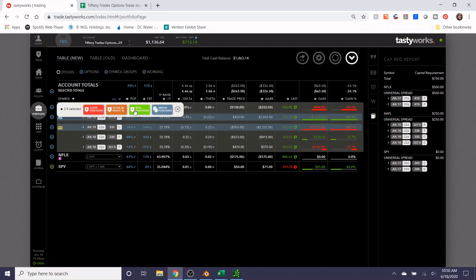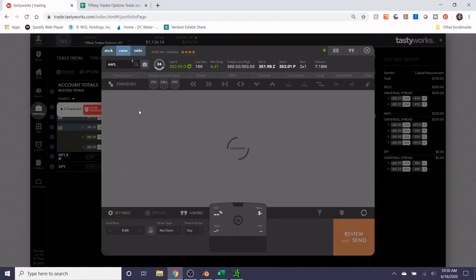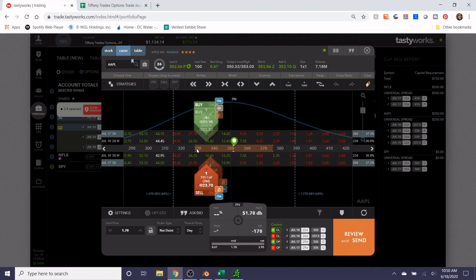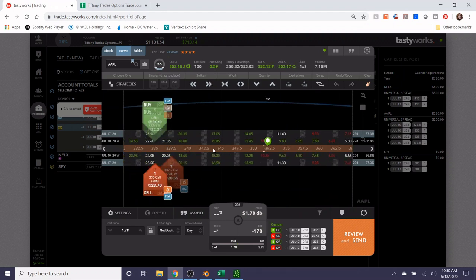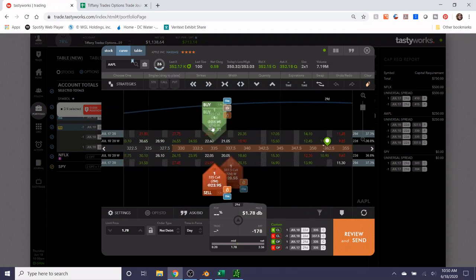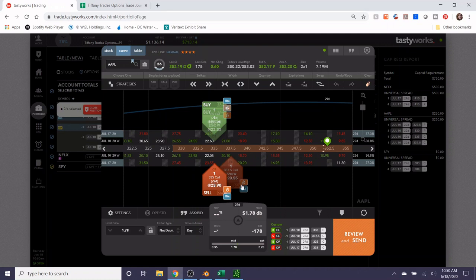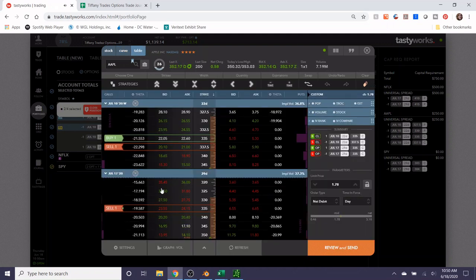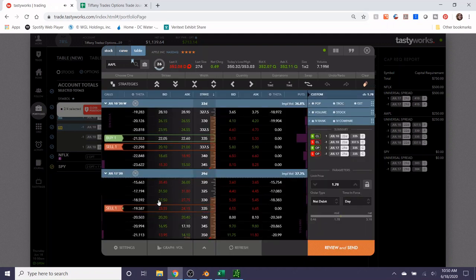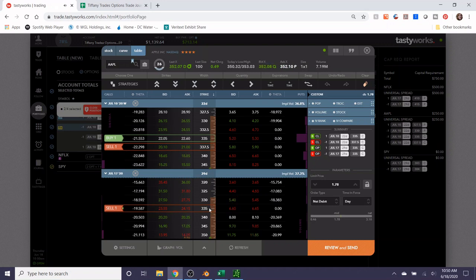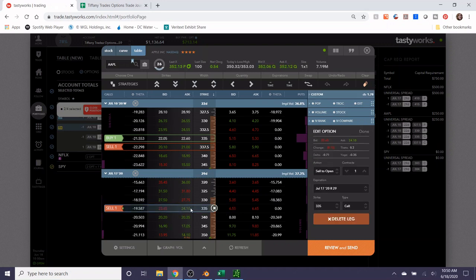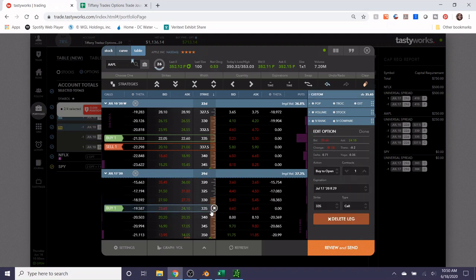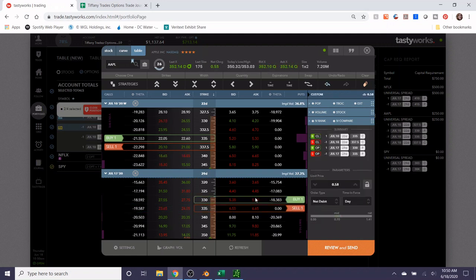So we'll just take that for what it's worth. I'm going to roll this position. Generally in the Tastyworks platform when you roll, it gives you an option to roll the equivalent trade, so it would be rolling from the July 10th calls to the July 17th calls. But I'm actually going to do something different, which is turn these into puts.